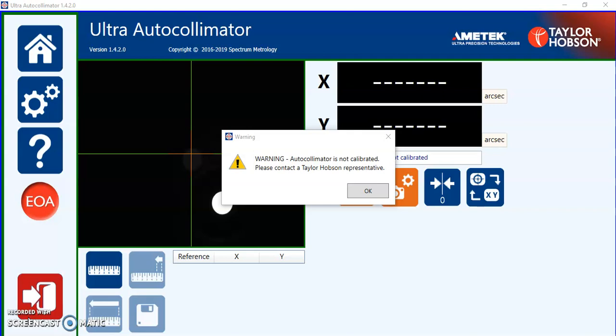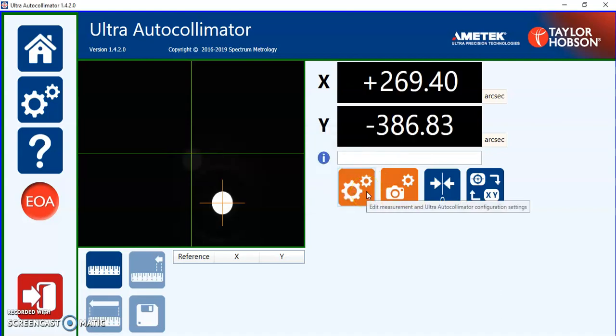Very important when you come into this software: if you see this warning it's telling you that the system is not calibrated. The calibration constants for the ultra autocollimator are stored on the PC not in the instrument, so it's important that the laptop has been propagated with those two factors for the X and Y correction. If those are filled in you will not see that error message again.